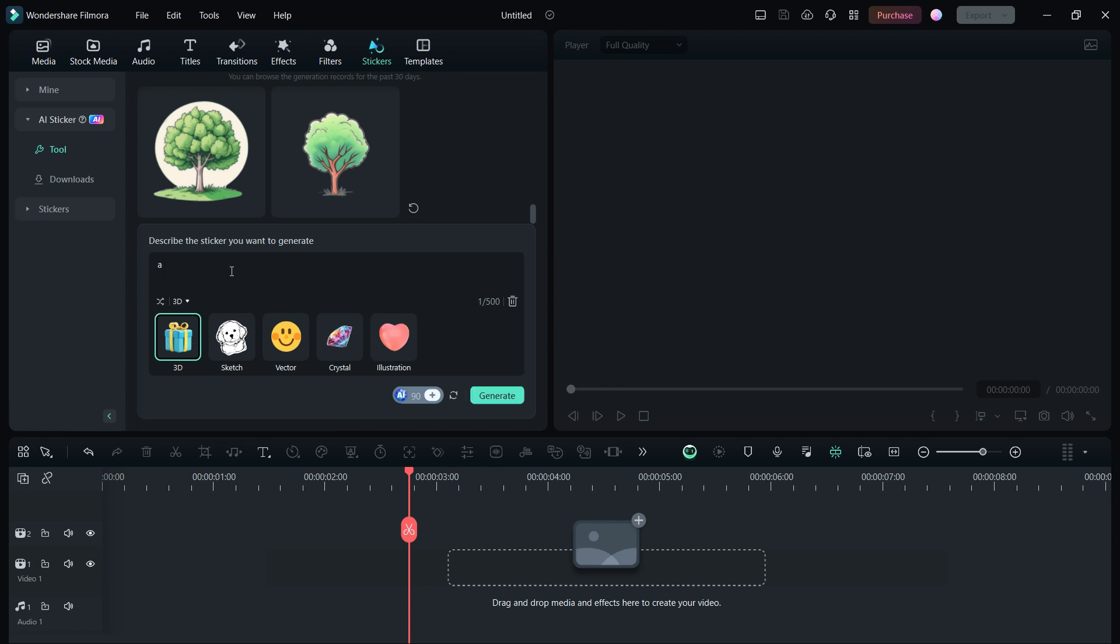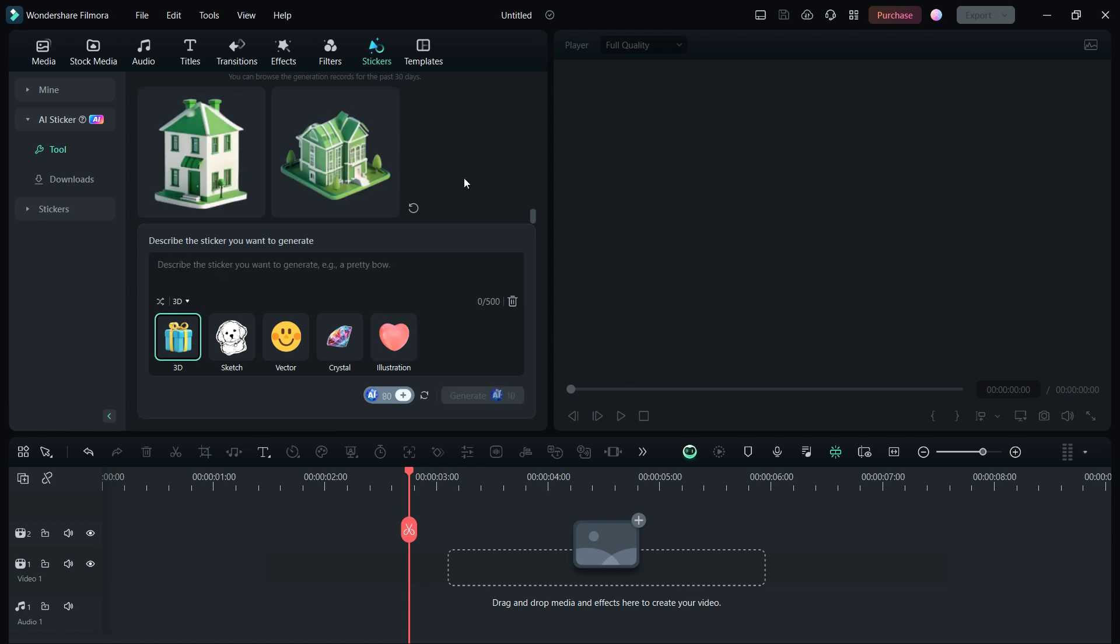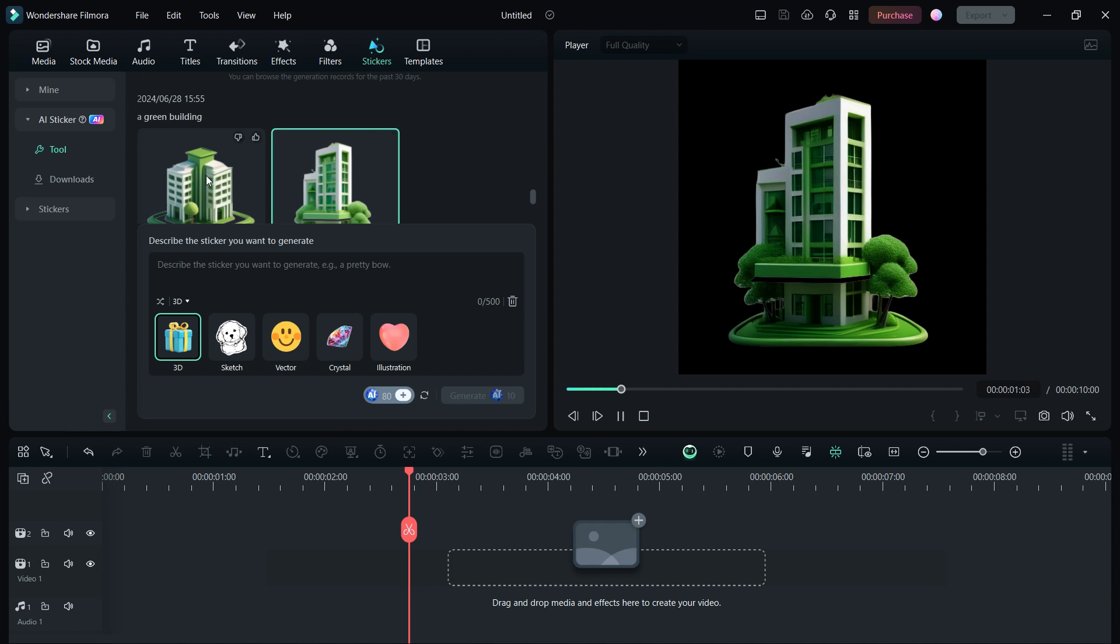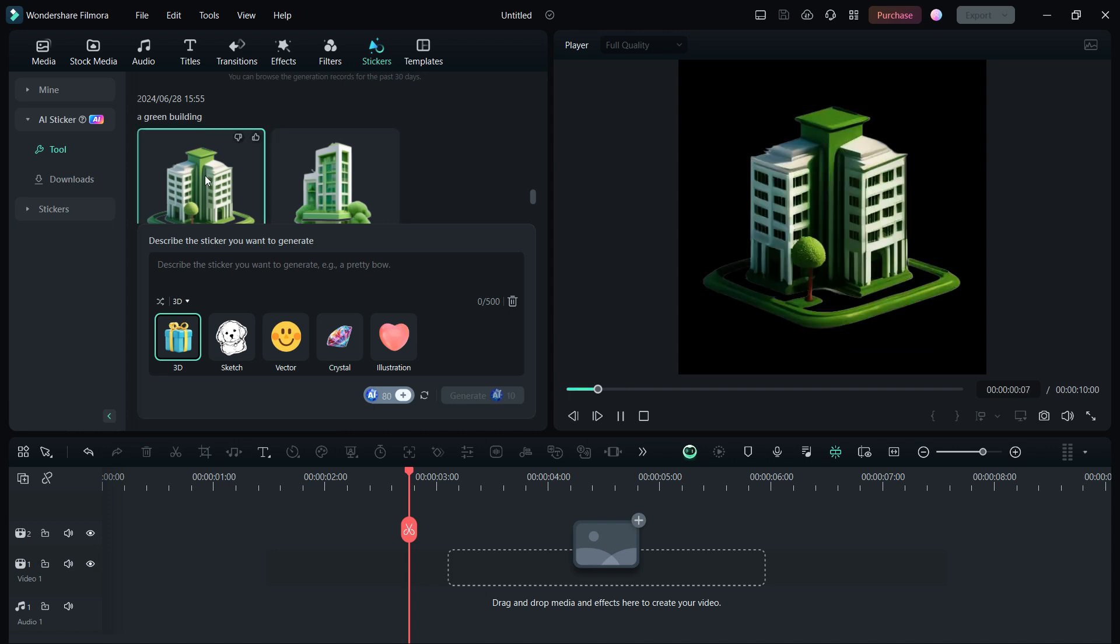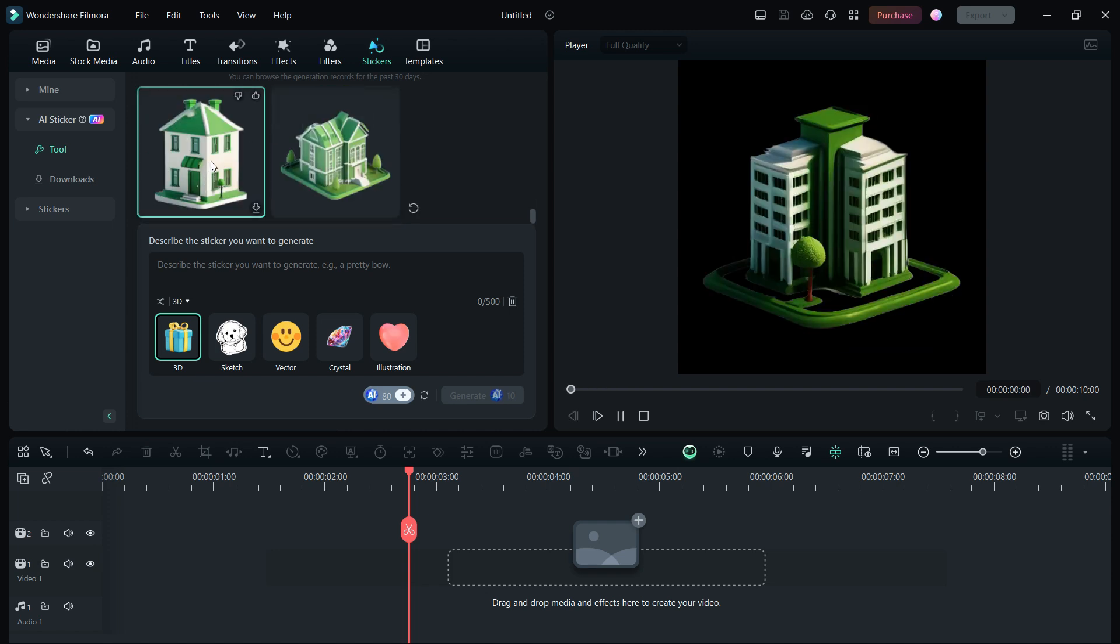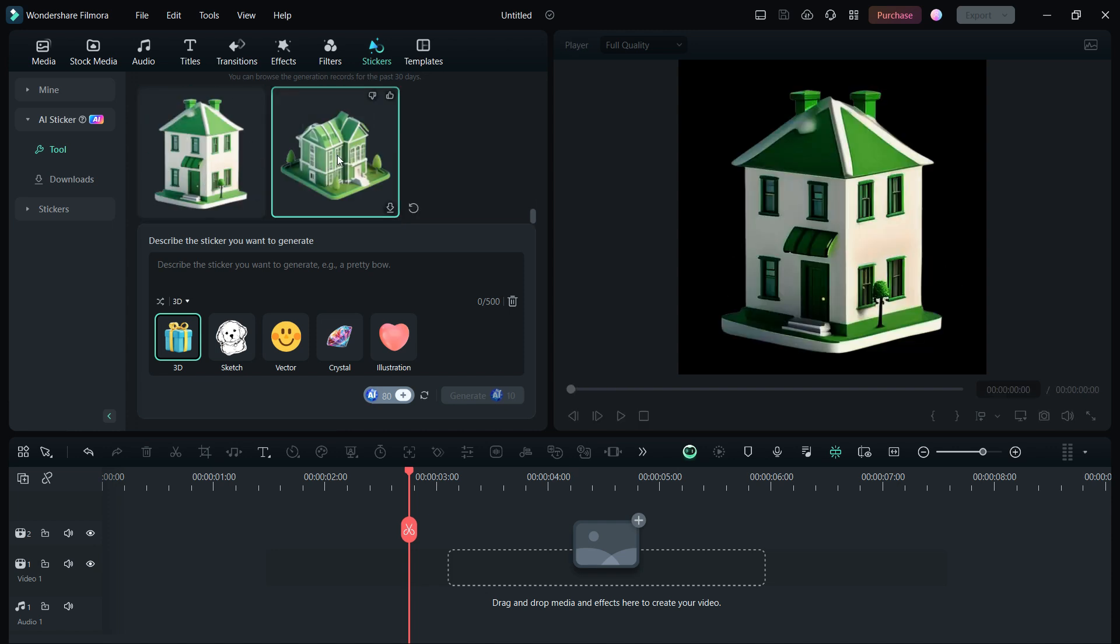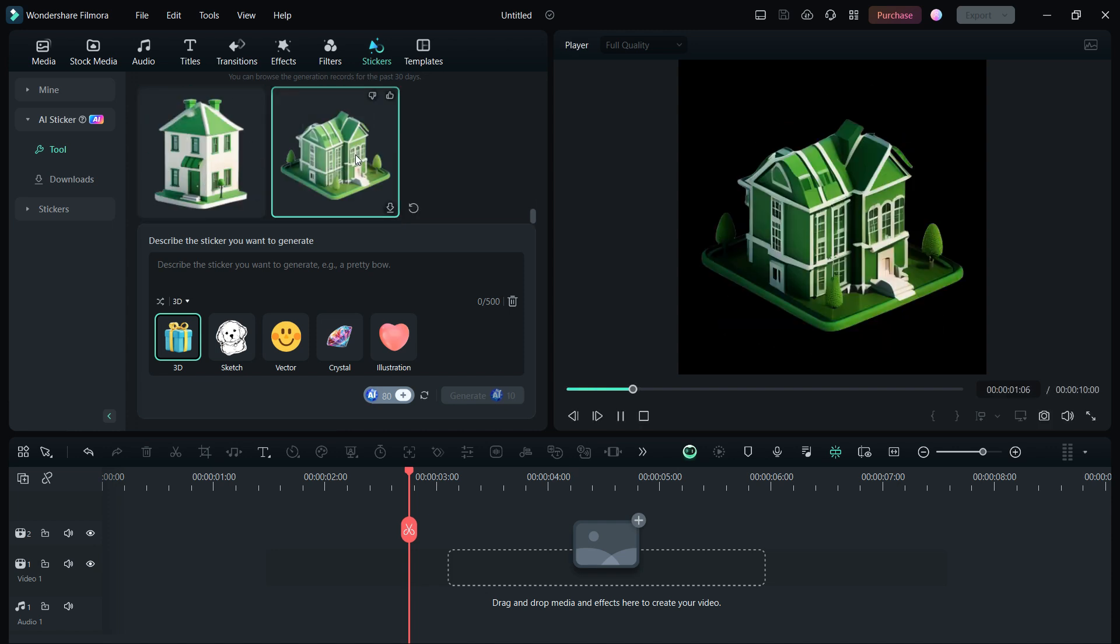Describe the sticker you want to generate here. Let me try this: A green building. Voila! Four different sticker variants have been generated, and they look so good.